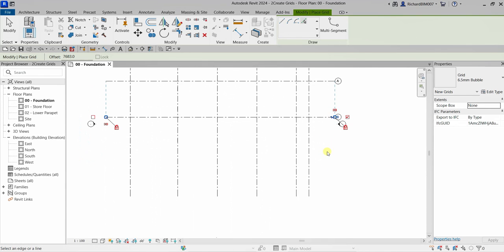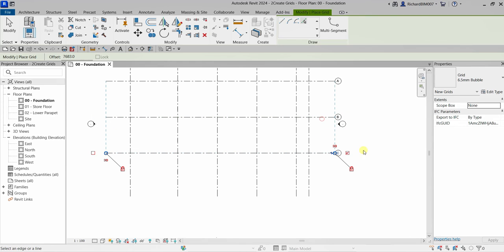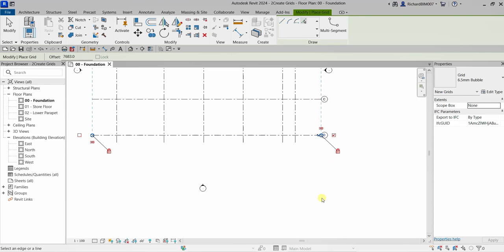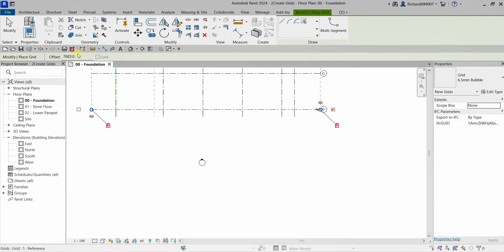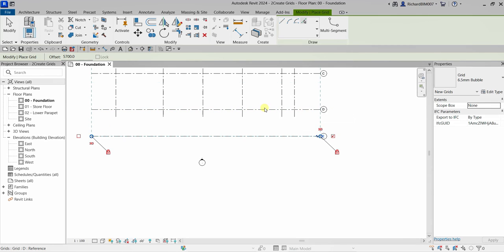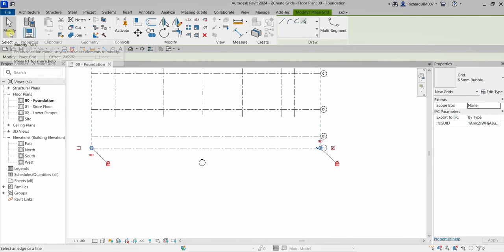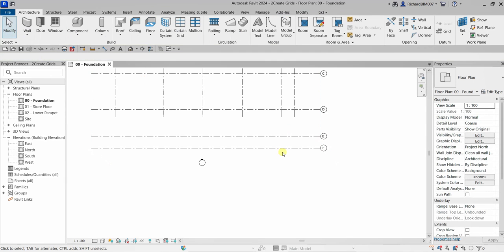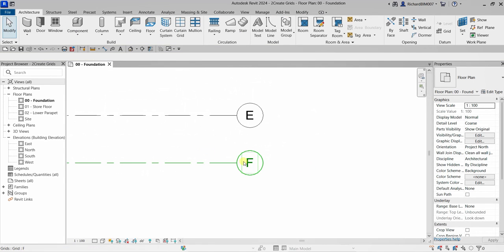I'll add grid C with the same spacing, then change the offset to 5700 for grid D, press Enter, and place it. Then for the last one I'll use 2500 and place it.